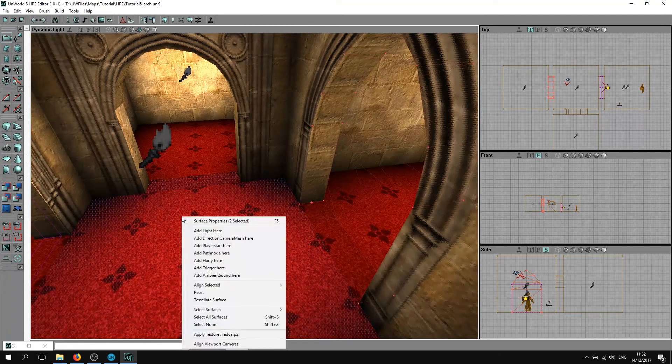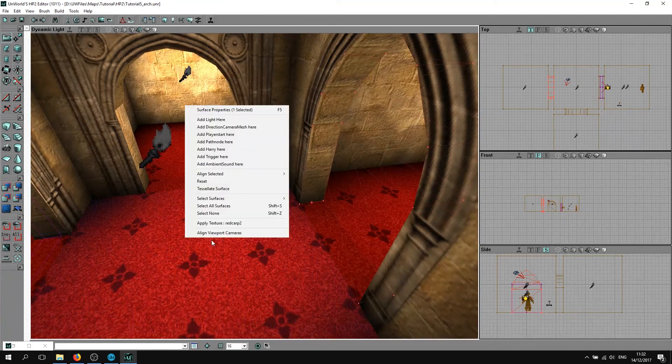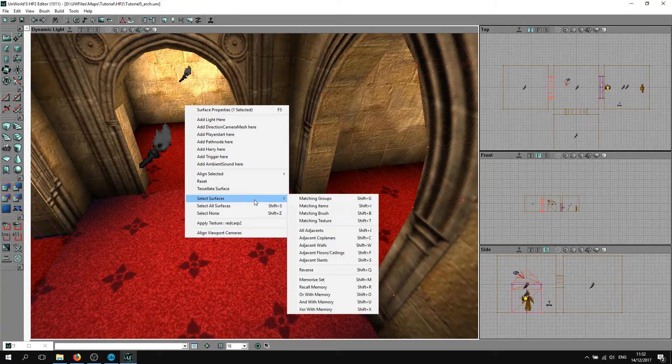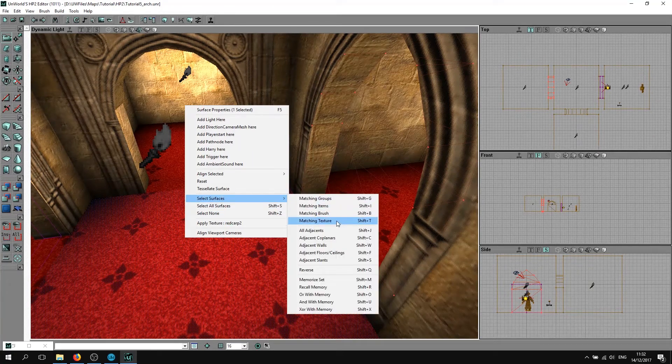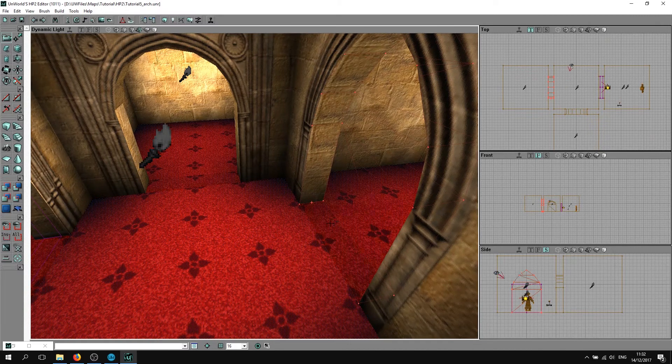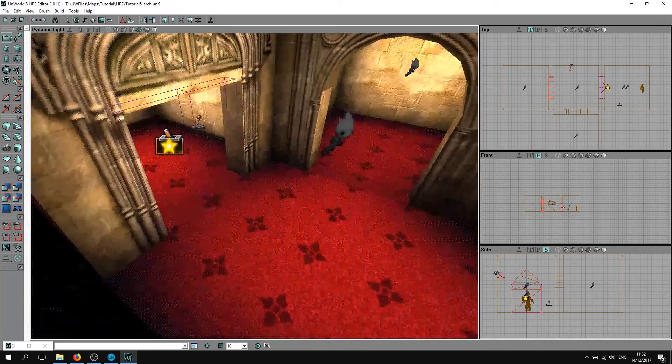As you can see, this isn't perfectly aligned. What you want to do is right click, because they're all the same texture, select surfaces matching textures, so it's going to select all of the red ones.